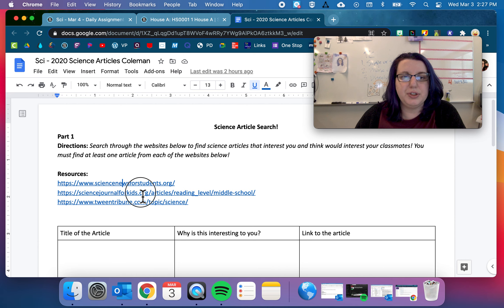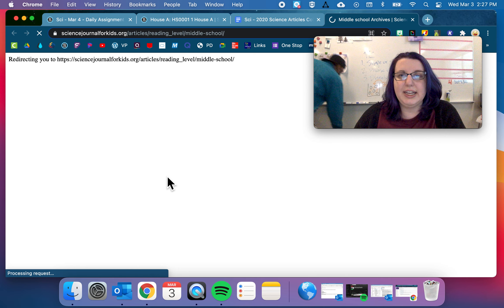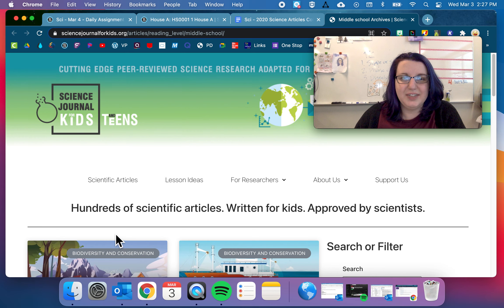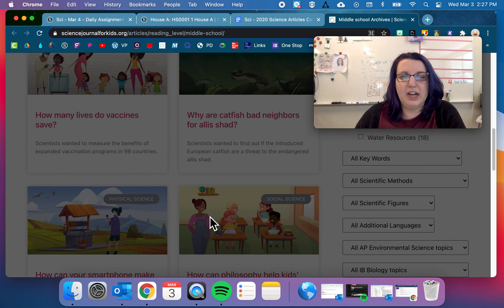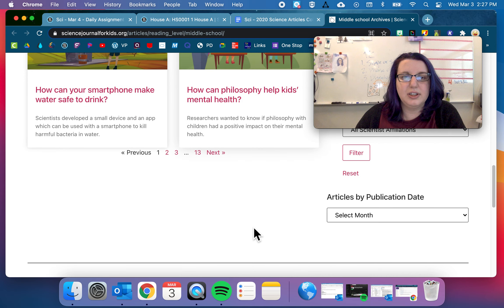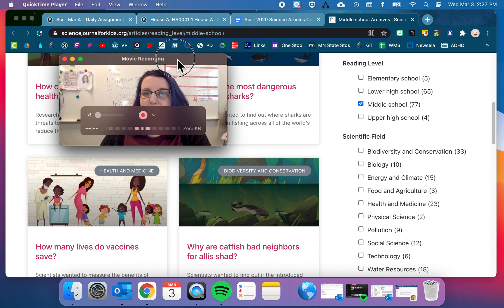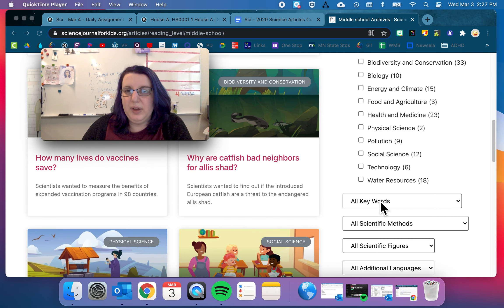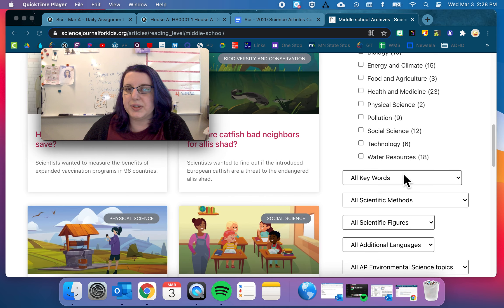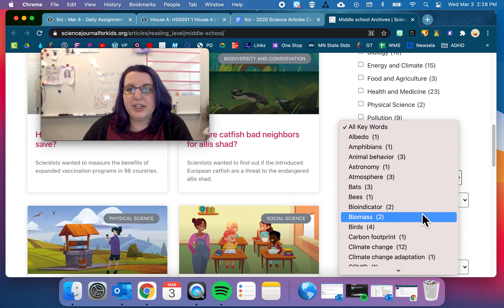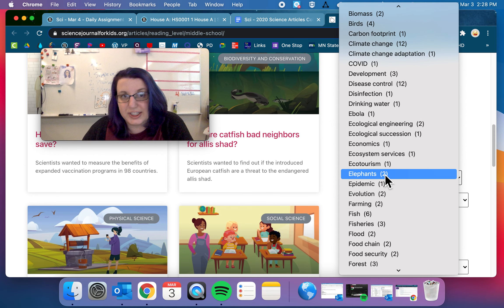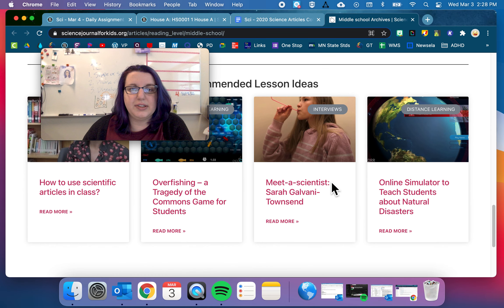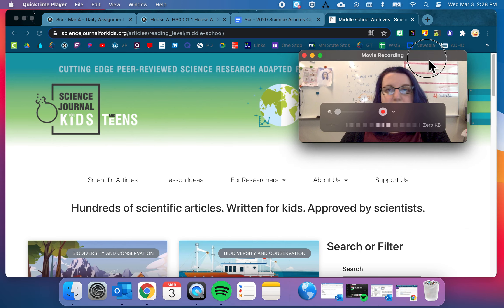Resource number two, science journal for kids. So you're going to click here. And you are going to find some articles here as well. So you can find articles that are right here on the front page. And there's tons of them that you can just go through. You can also, over on the side here, search for things. So middle school, I'll probably stick to that one. And then science field. So if you want to look in energy and climate, biology, pollution, social science, technology, water resources, or keywords. You can look for keywords. Like if you want to look up stuff about elephants, you can look up stuff about elephants. So go ahead and look through here. There's also stuff down here. So find stuff on this website.